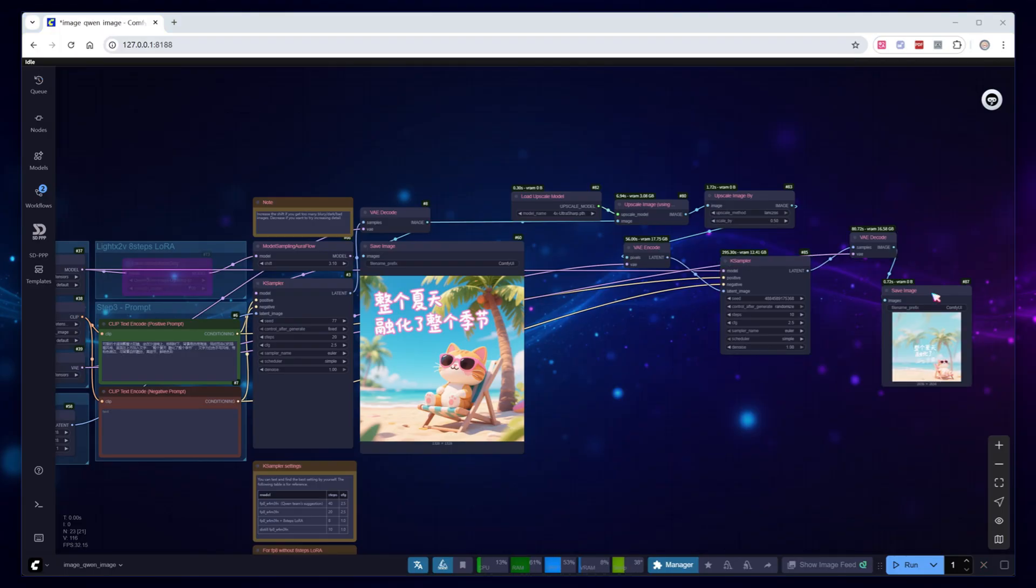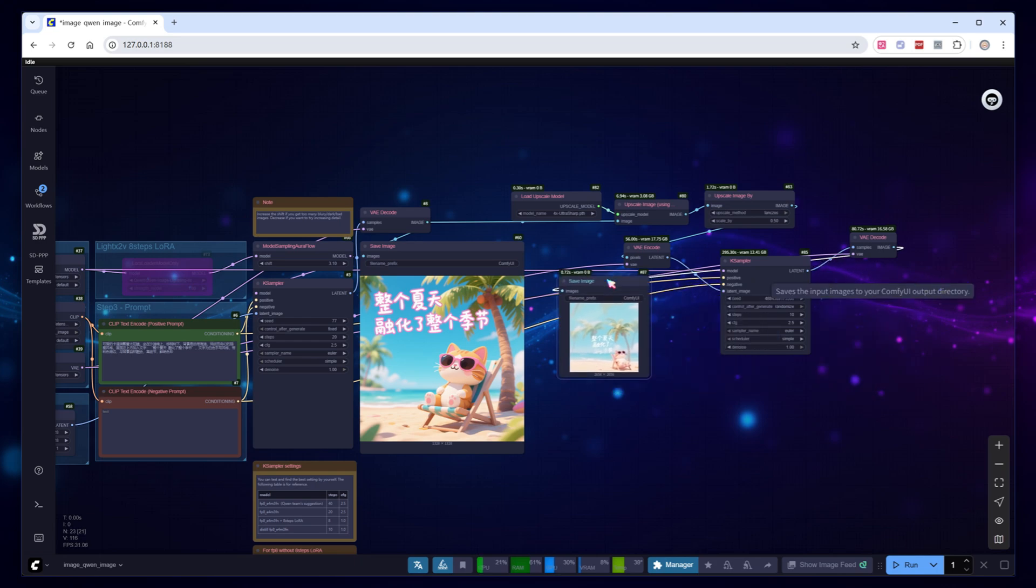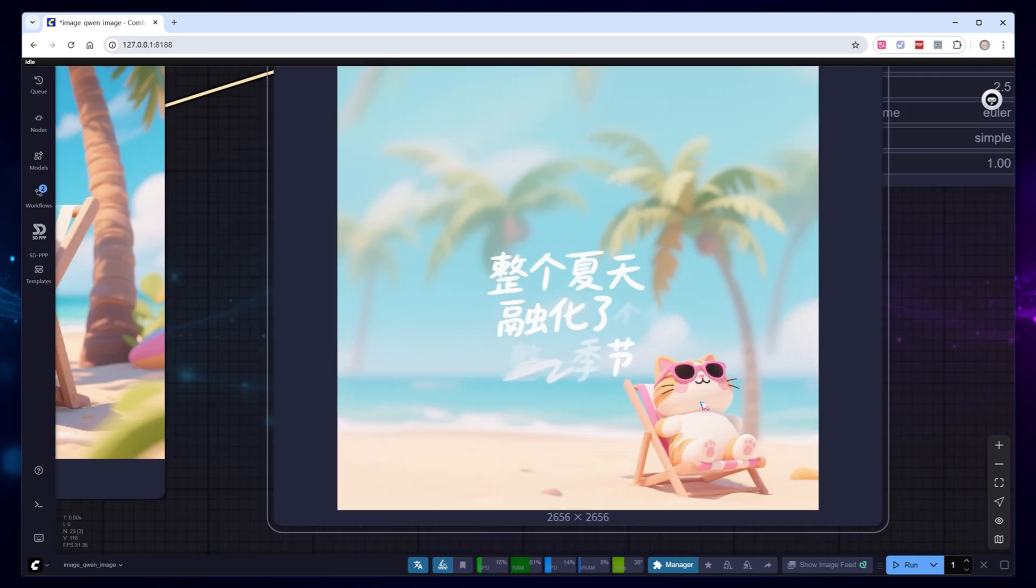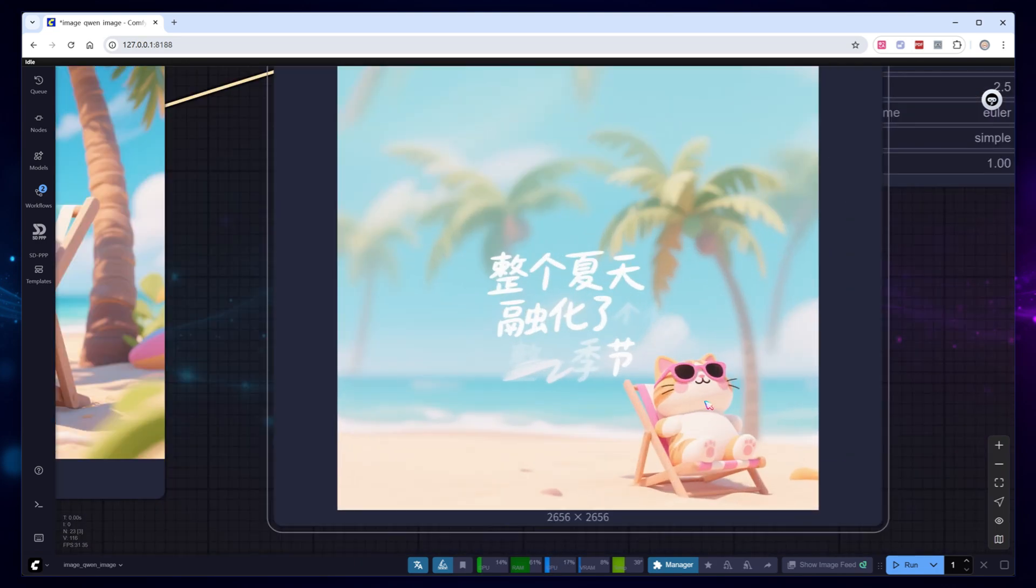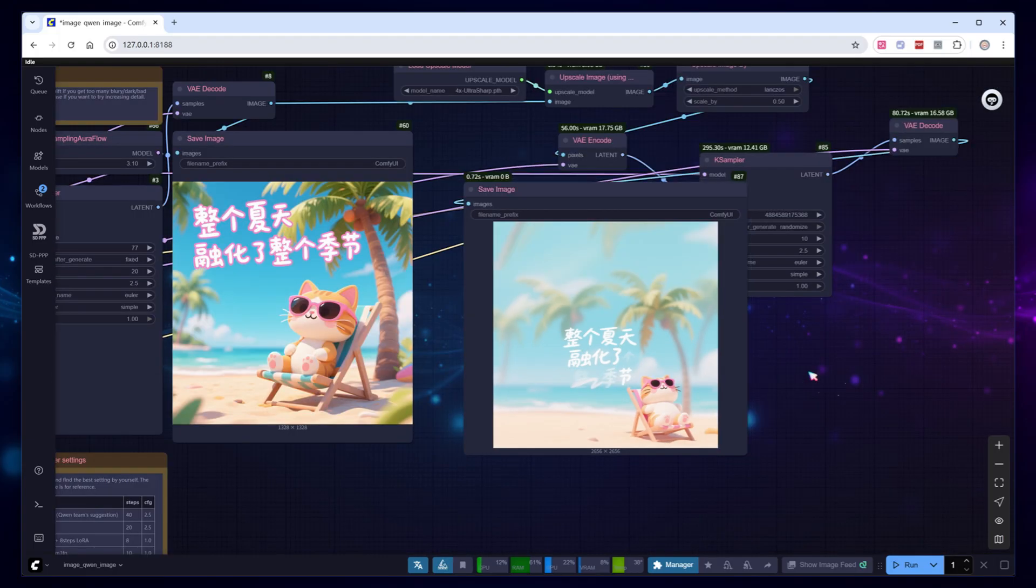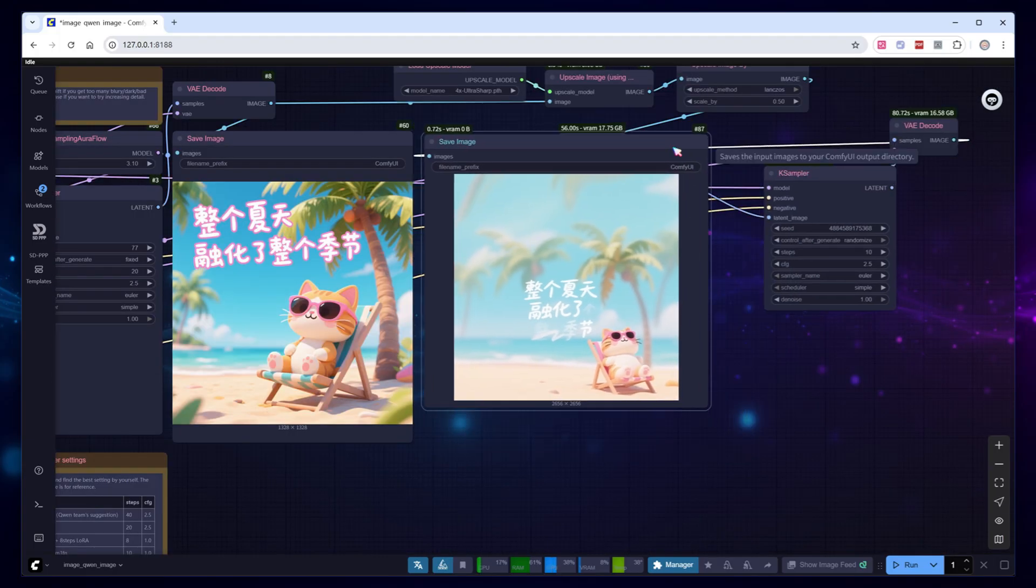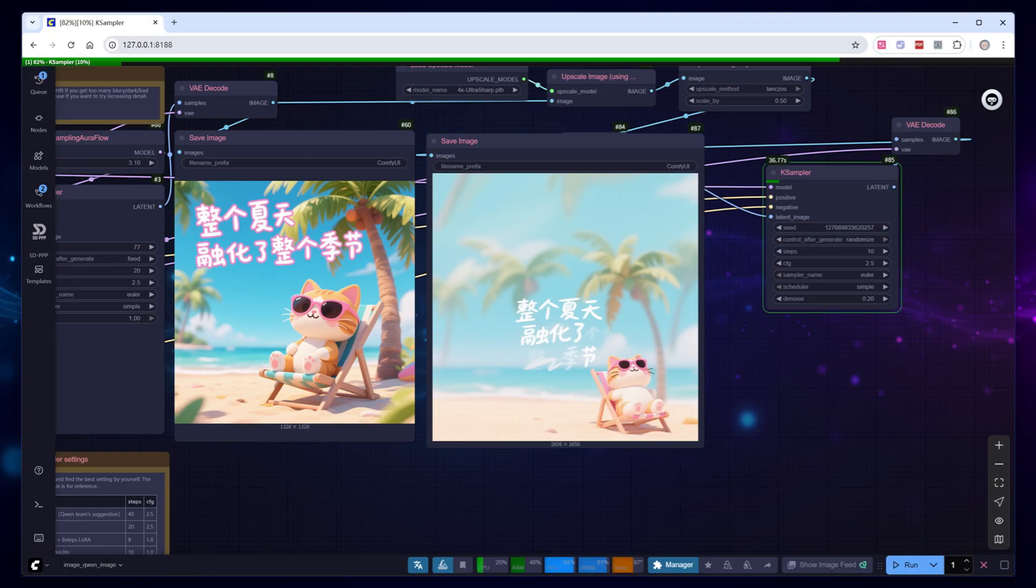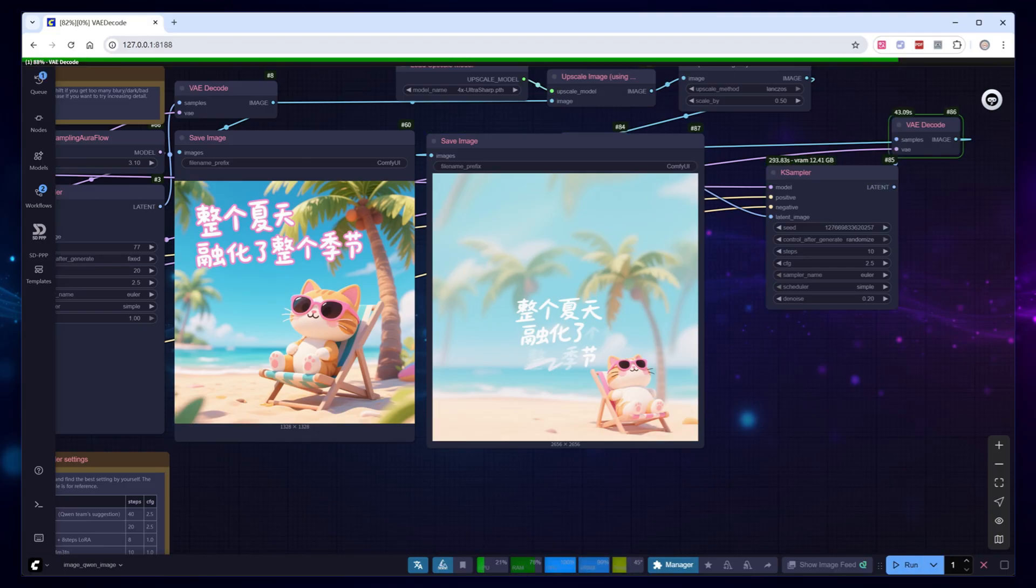Oops, wasted effort. The denoising strength was still set to 1.0, which means it's essentially starting from scratch with text to image generation. But this perfectly demonstrates what I mentioned earlier. Don't generate high-res images directly. Not only is the entire image blurred, but the text that's supposed to appear in the upper left, as specified in your prompt, ends up misplaced. Set denoising strength to 0.2 and run again.